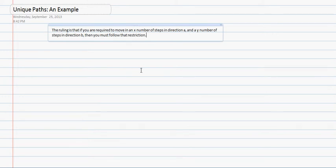The ruling is that if you are required to move in an X number of steps in direction A and a Y number of steps in direction B, then you must follow that restriction.